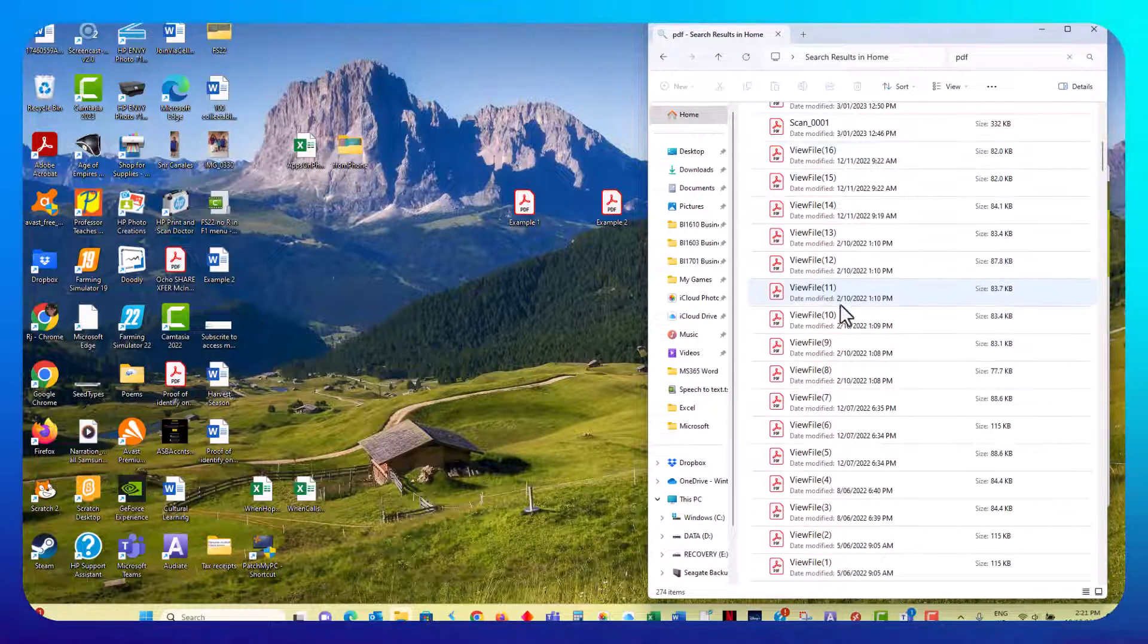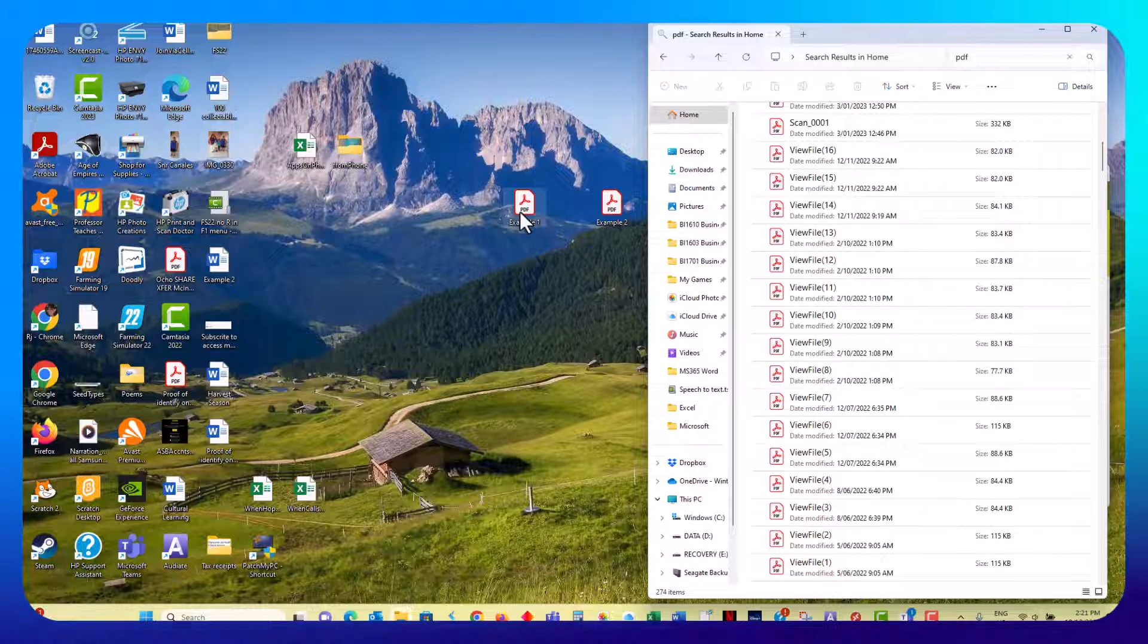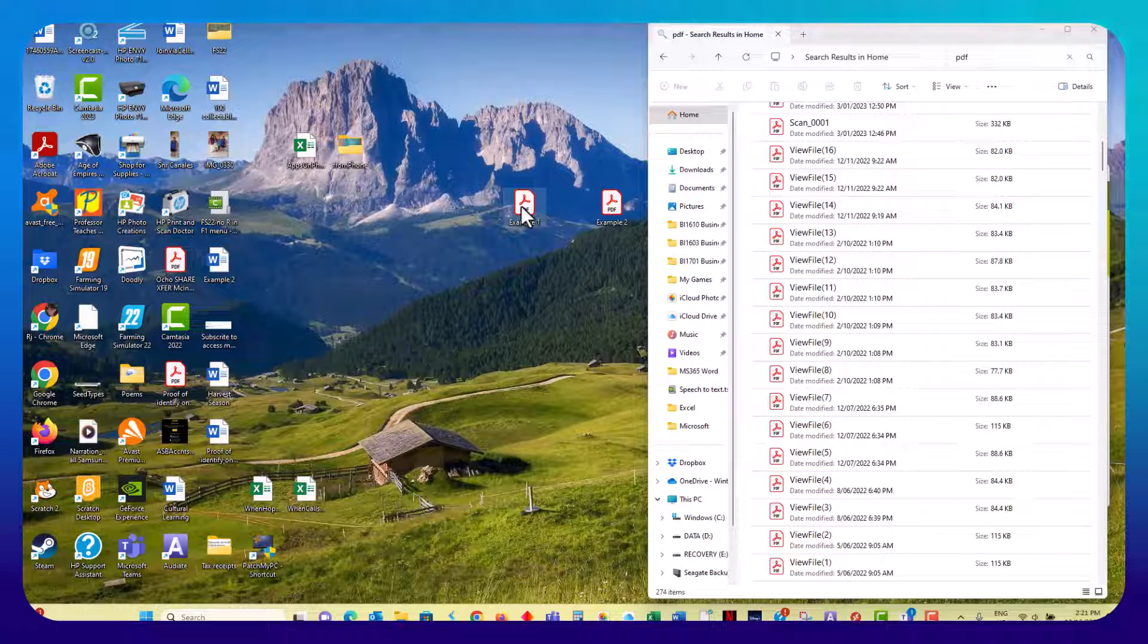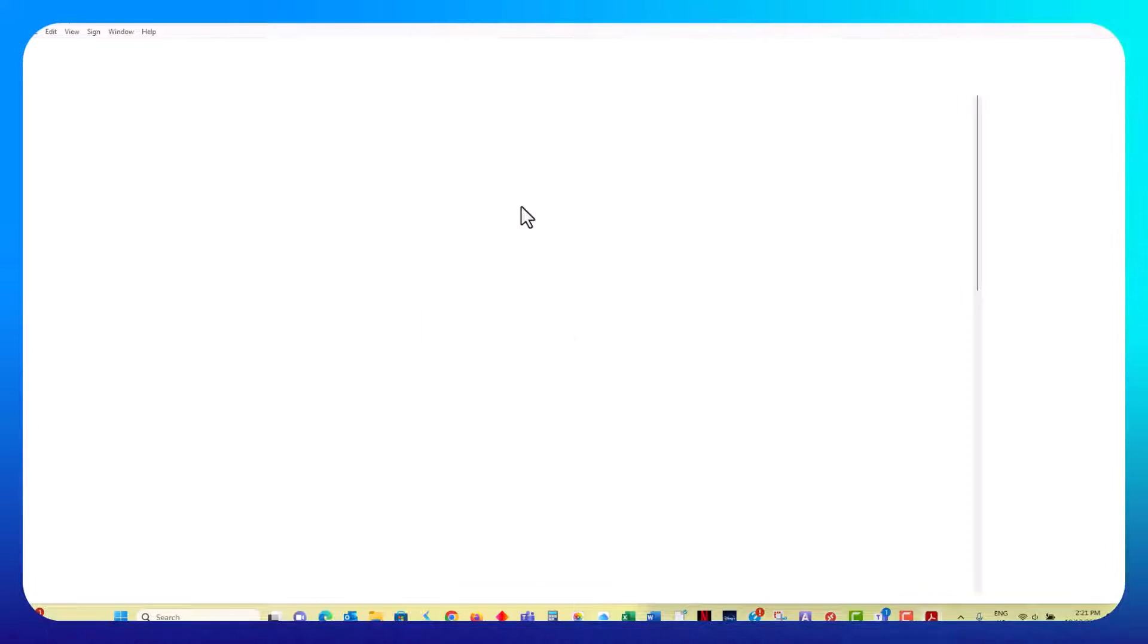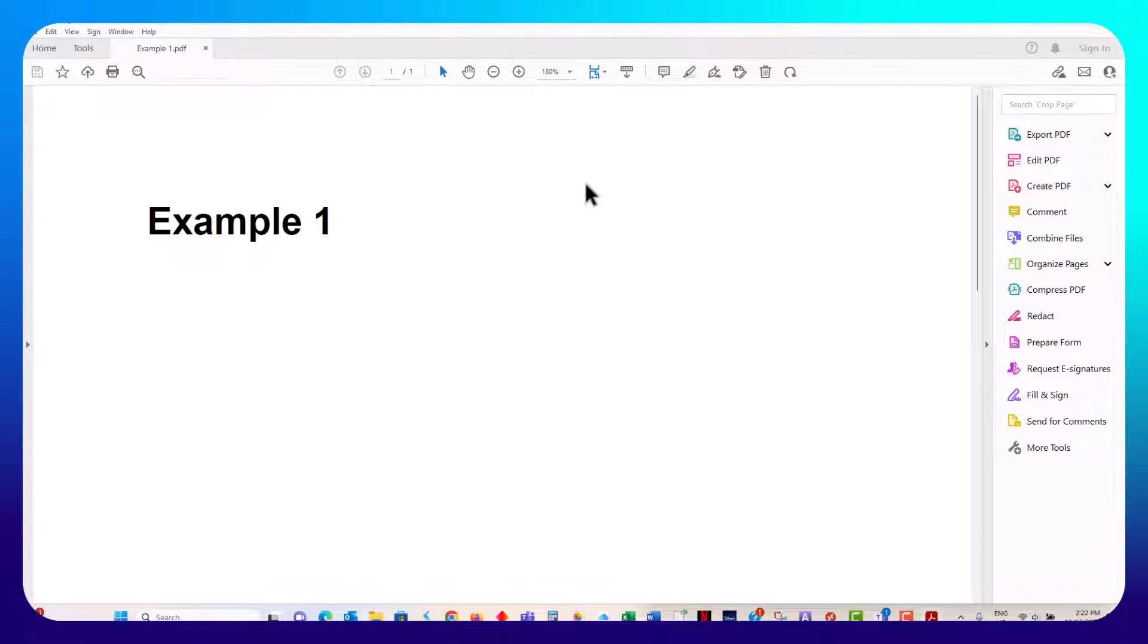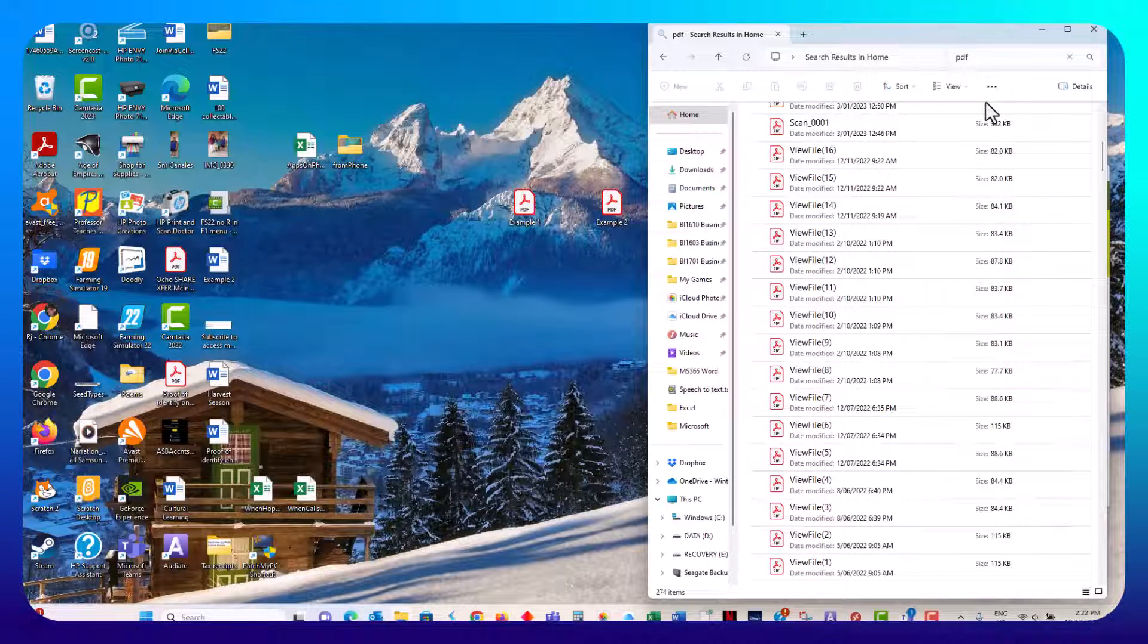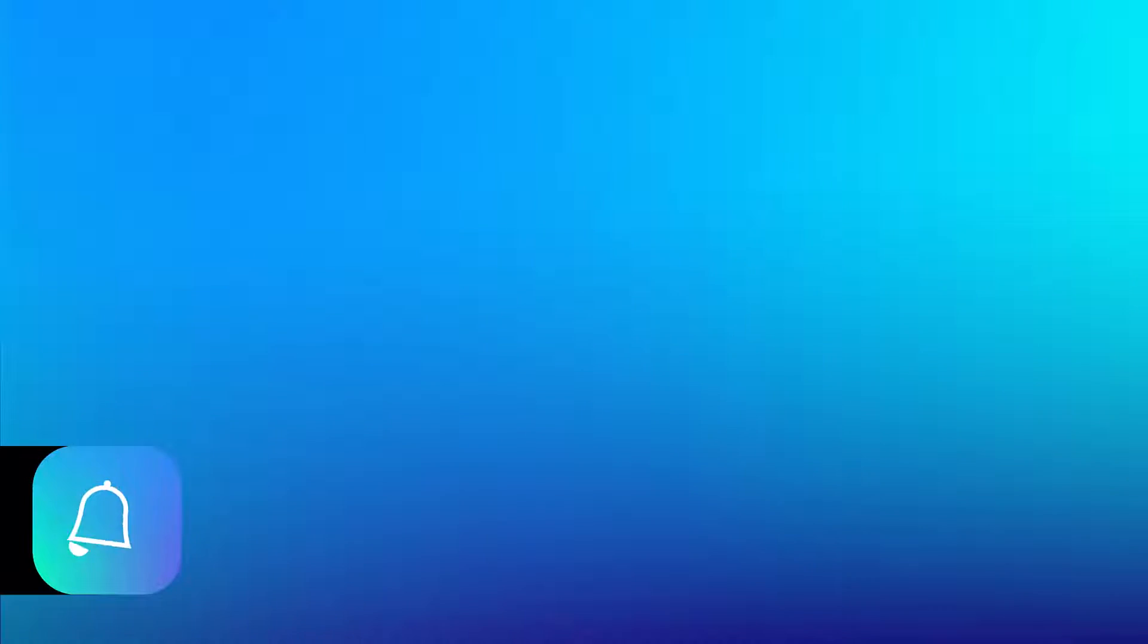So now you can see these are recognized as PDFs, and we'll open one of the examples that is now recognized as a PDF. Perfect. So that's how you read PDFs. You need the PDF reader. Thanks for watching.